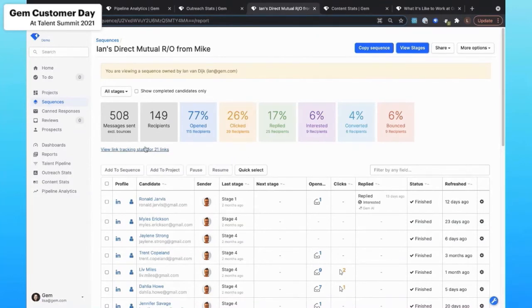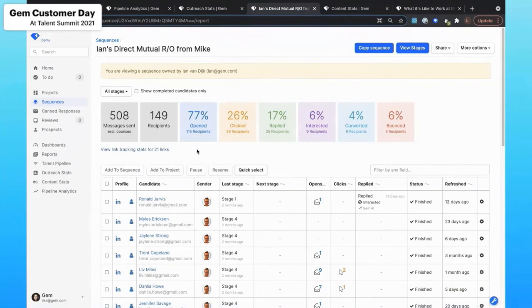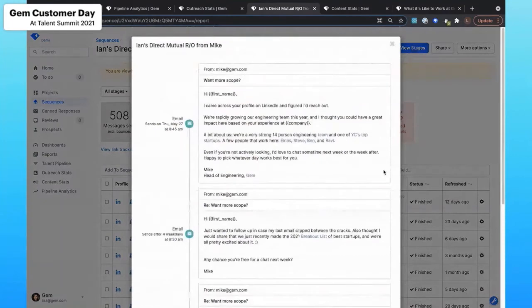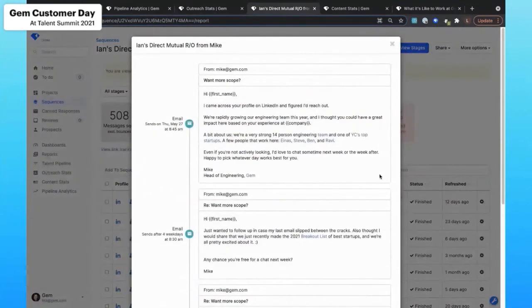I'll also have information around link tracking. So what I like about this is we can start to really drill down into the particular links that seem to be resonating with diverse talent pools. I can also view each of the stages across the sequence.